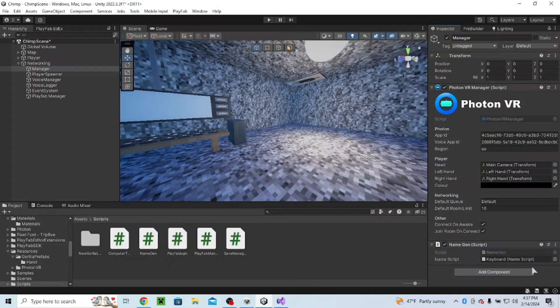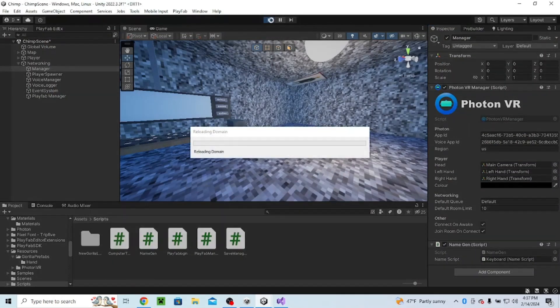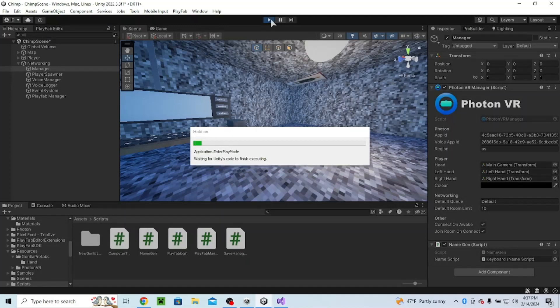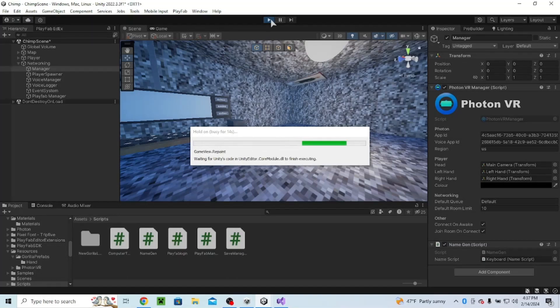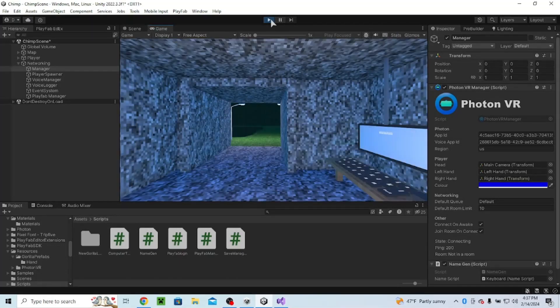Alright, so now it doesn't pop up there. If we just press play, since we have played before, it should just be our name.